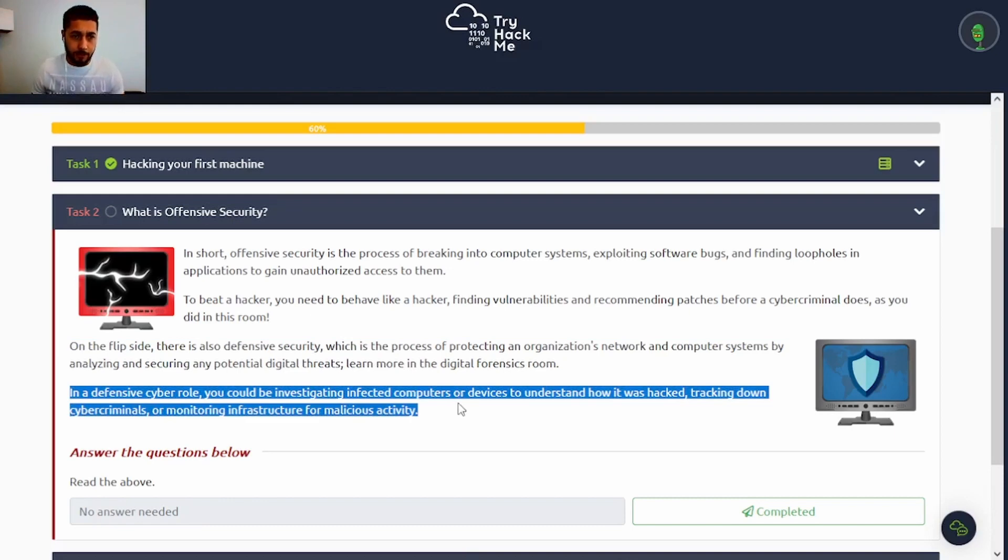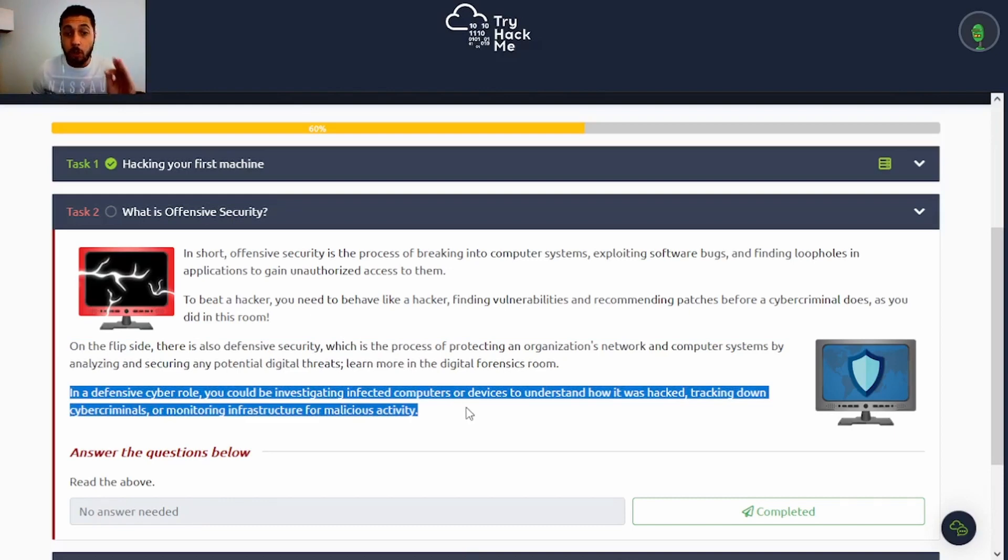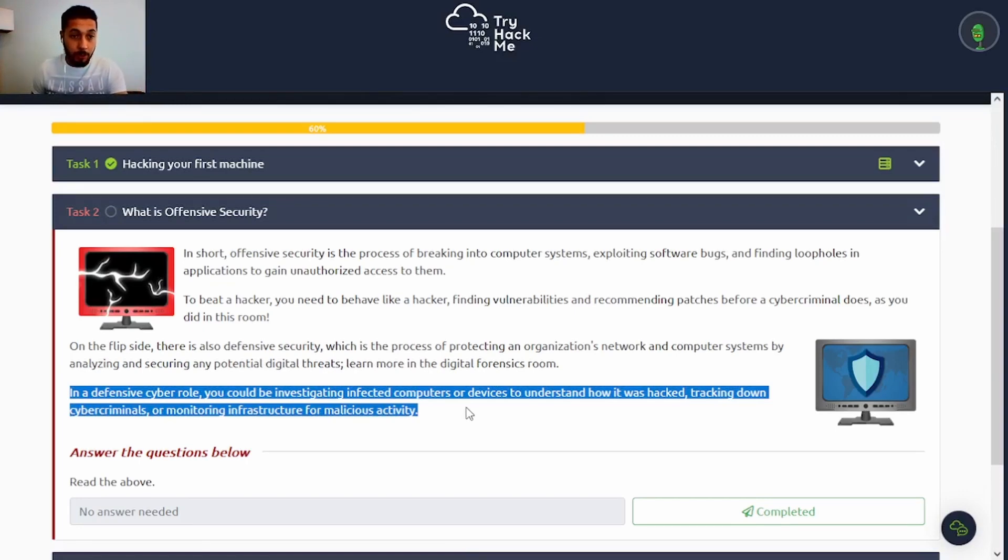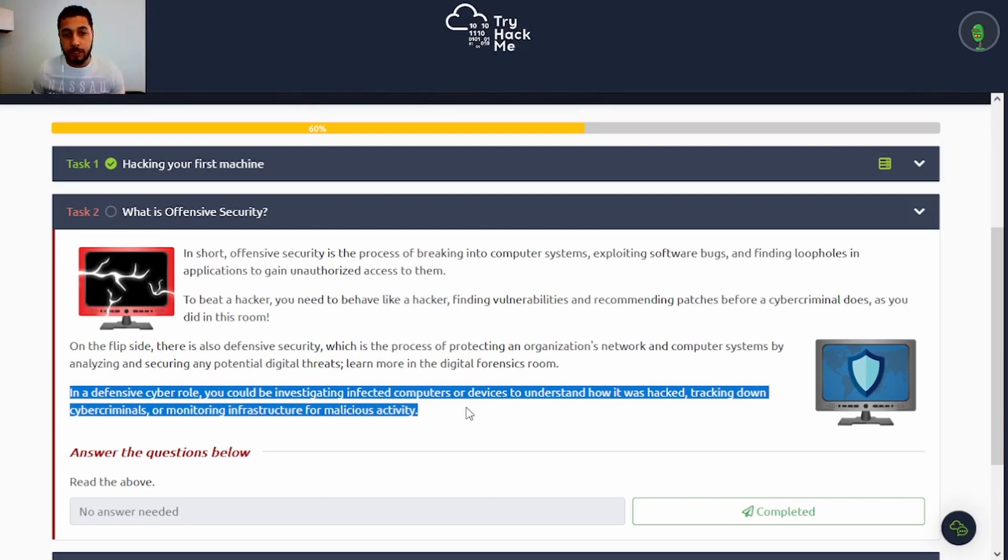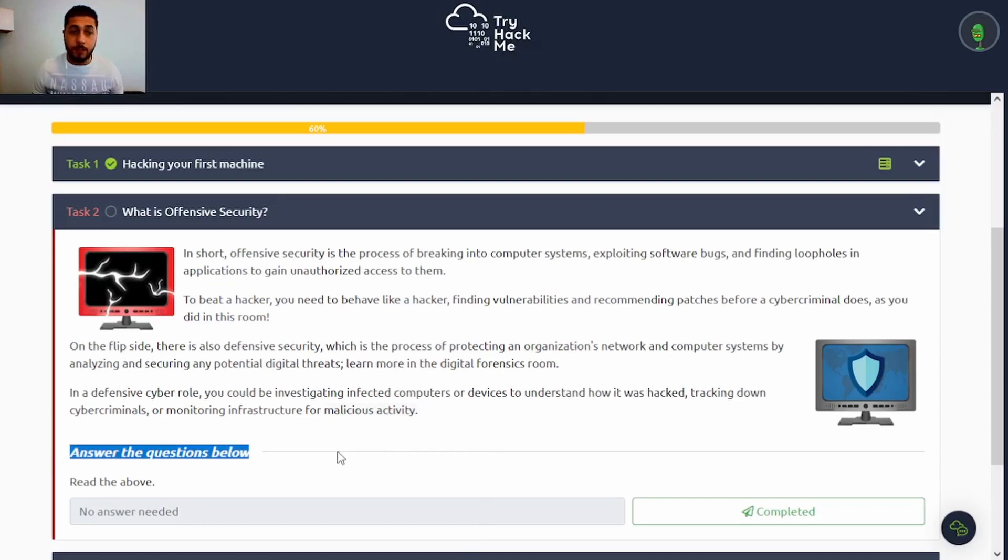In a defensive cyber role, you could be investigating infected computers or devices to understand how it was hacked, tracking down cybercriminals, or monitoring infrastructures for malicious activity. Answer the questions below.